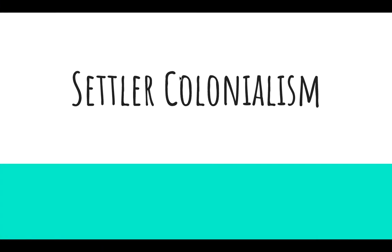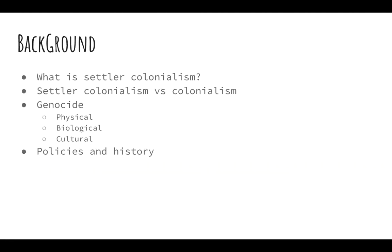So, for my K, I did Settler Colonialism. There are three different versions of the K inside of the file for three different types of affs, but before we get into the nitty-gritty of that, let's start with the theory of Settler Colonialism and kind of background on it.